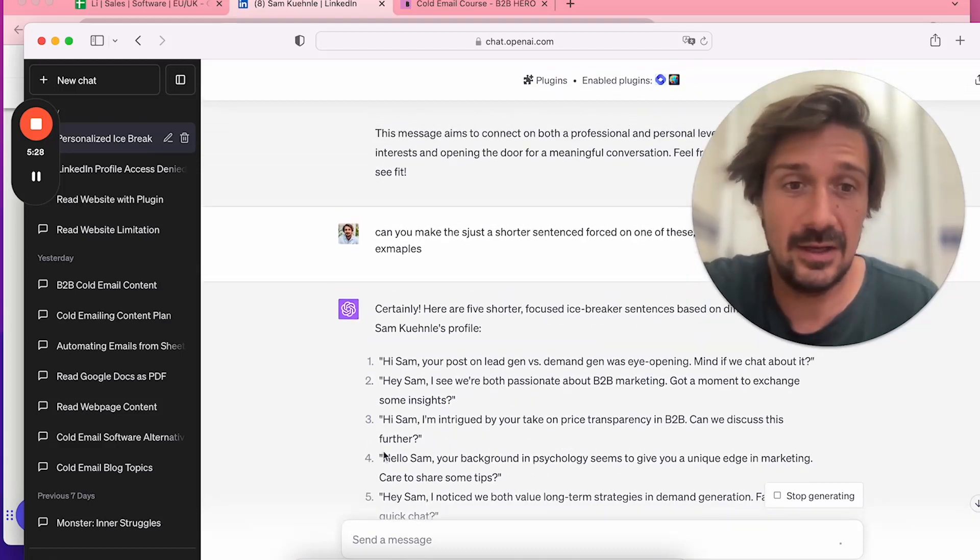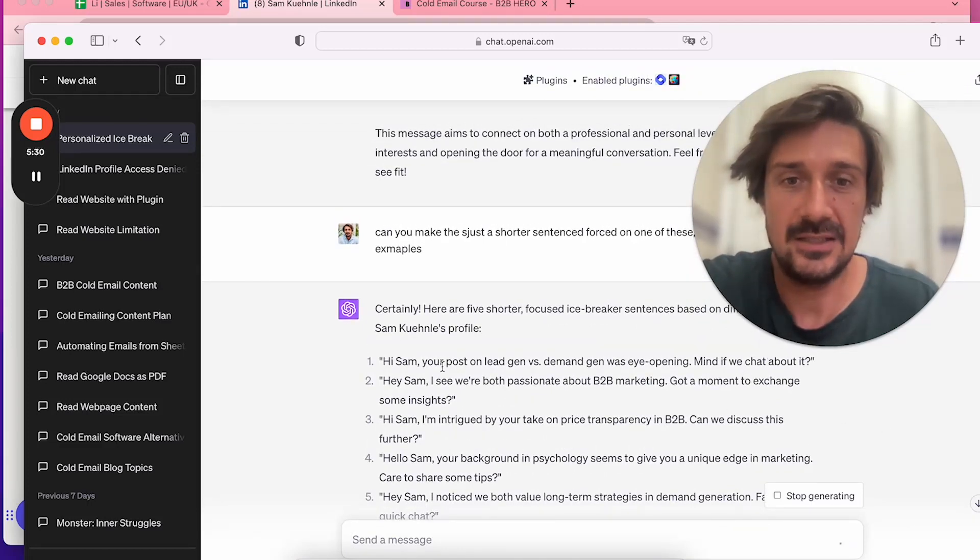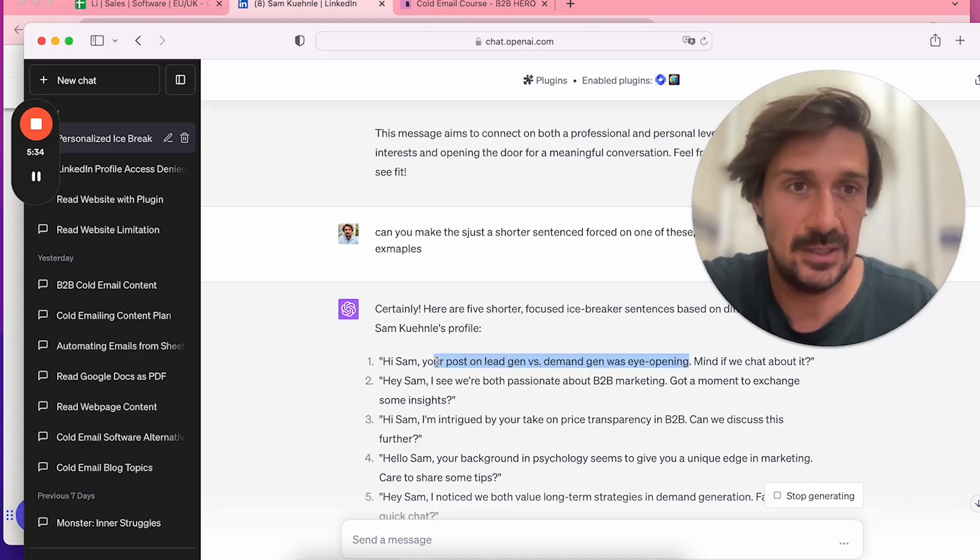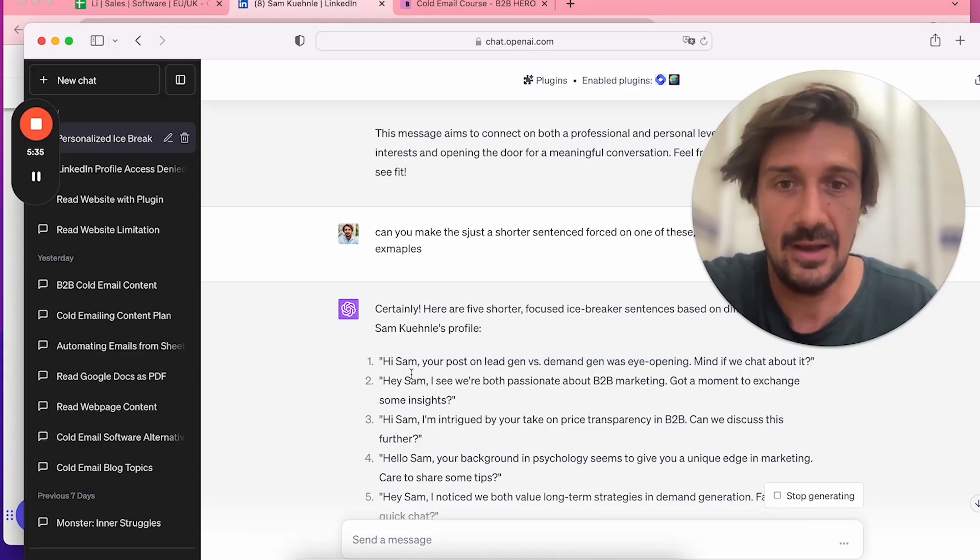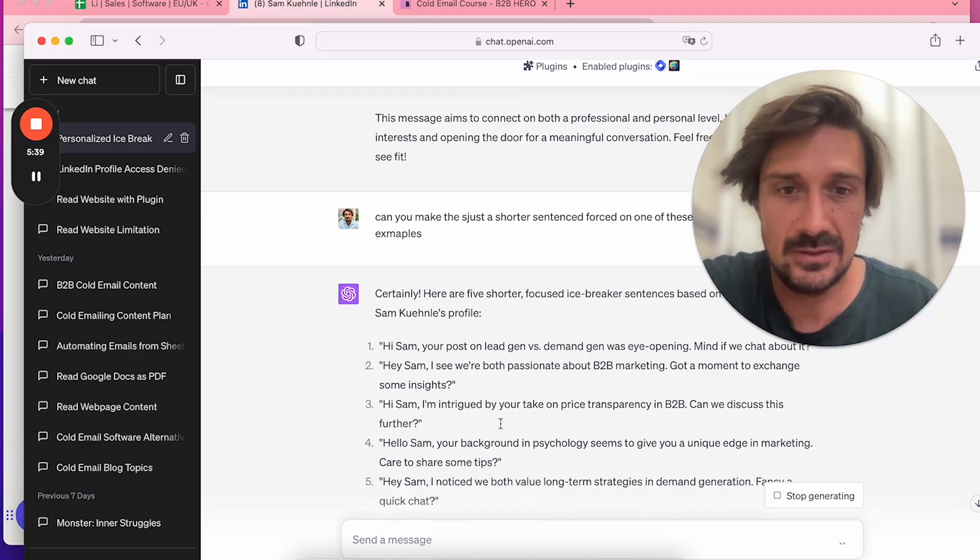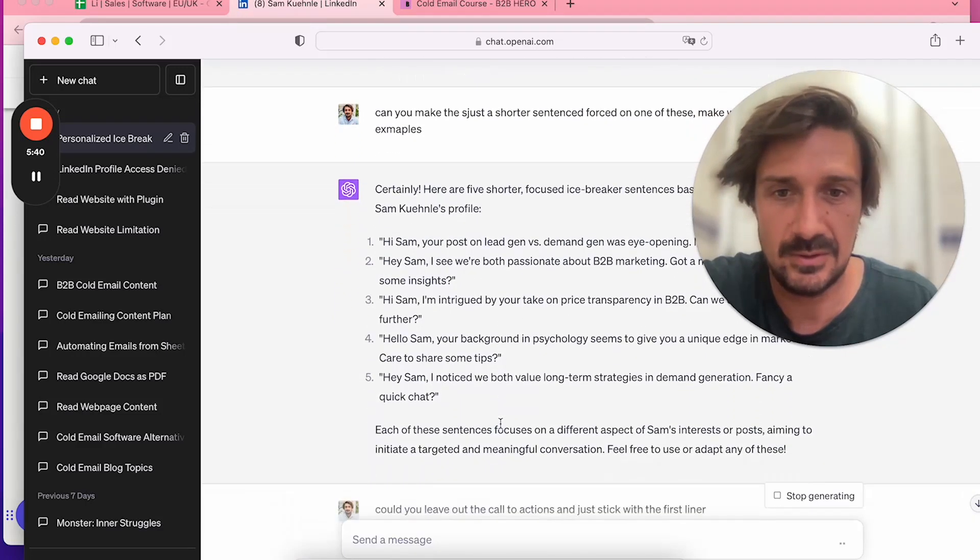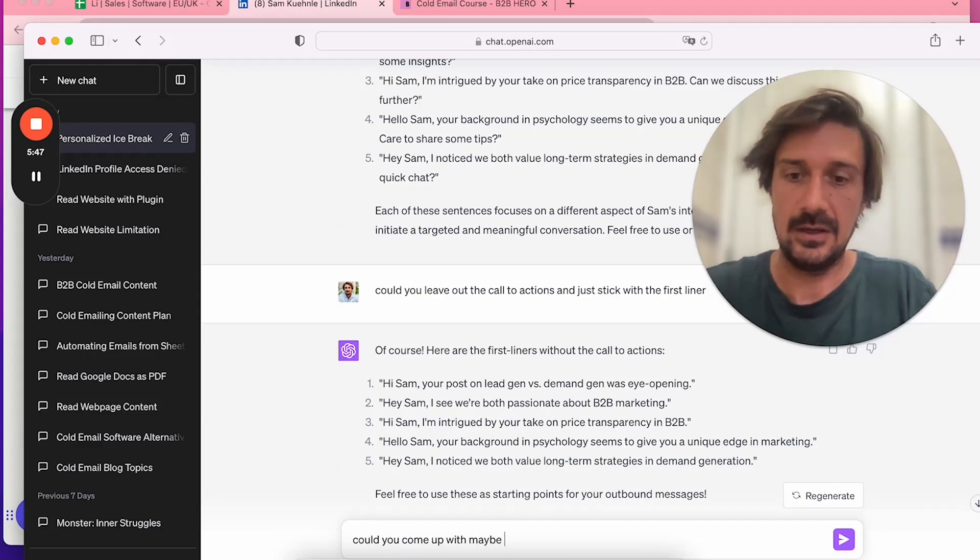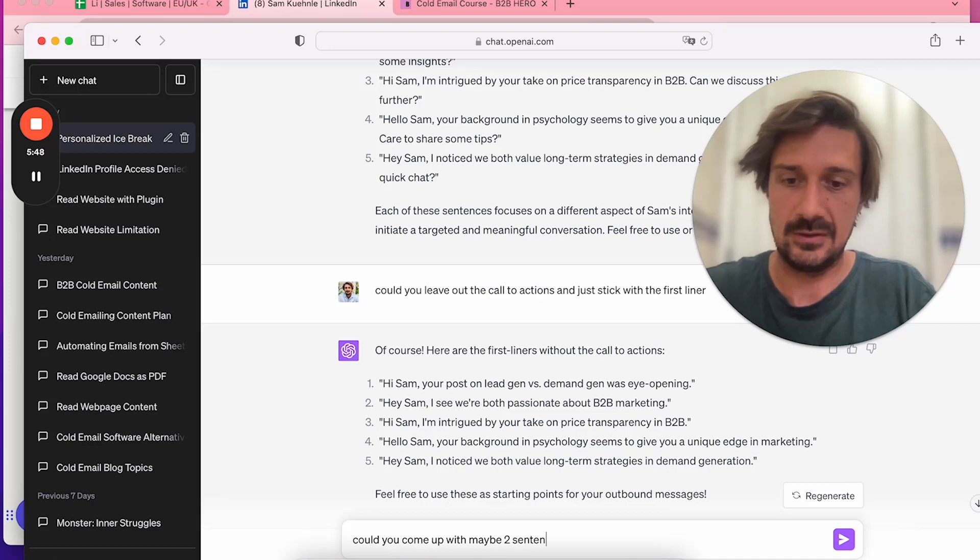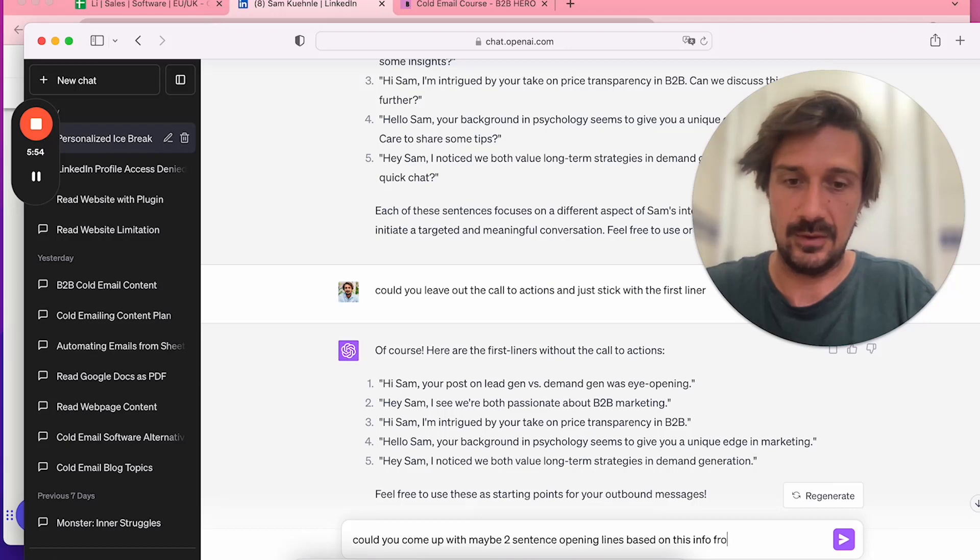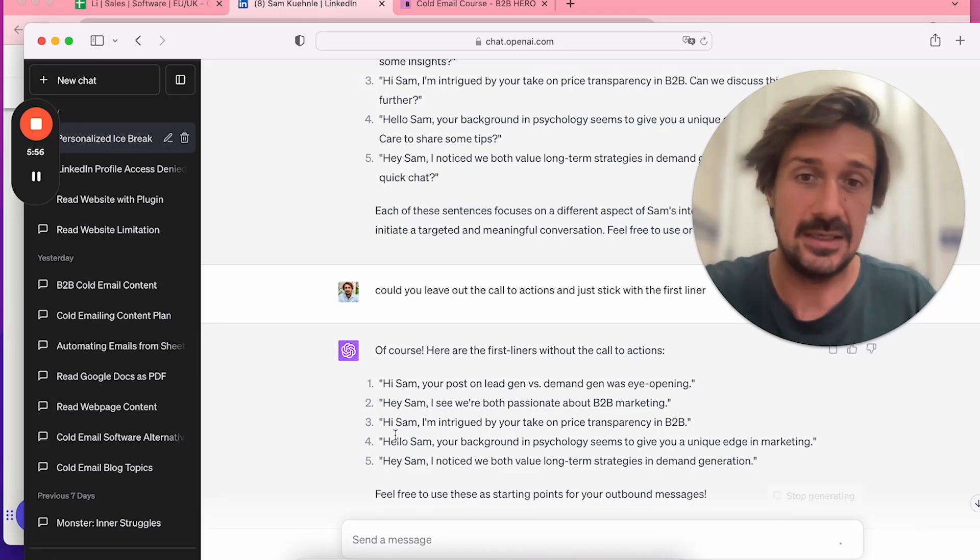'Hi Sam, your post on lead gen versus demand gen really got me thinking. Mind if we chat about it?' You wouldn't do that because you don't want to chat about it. Could you leave out the call to action and just stick with the first liner?